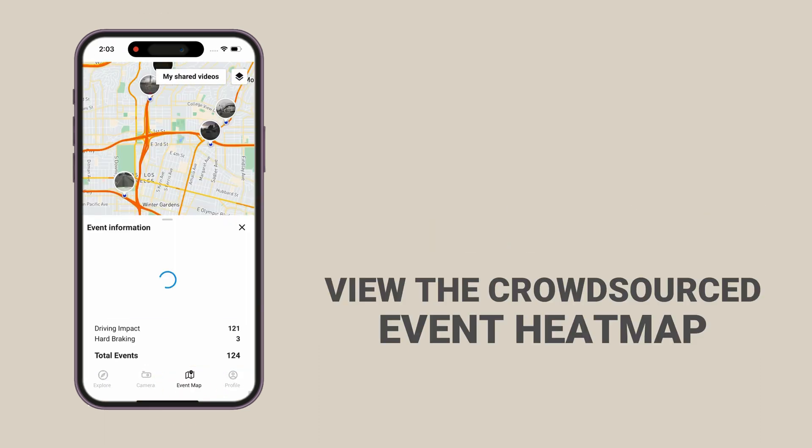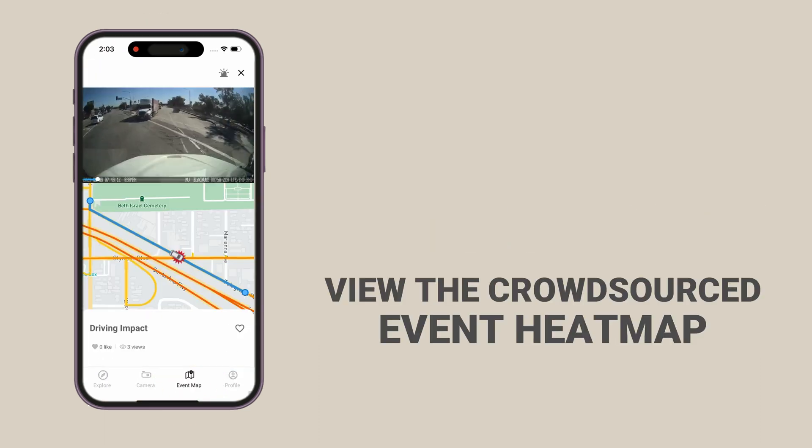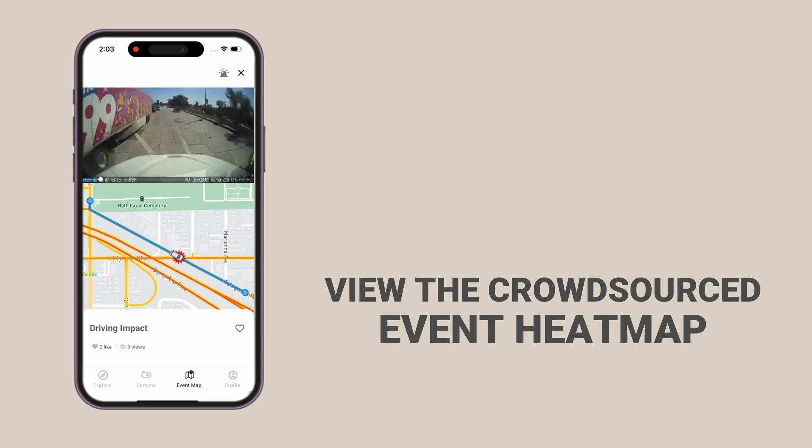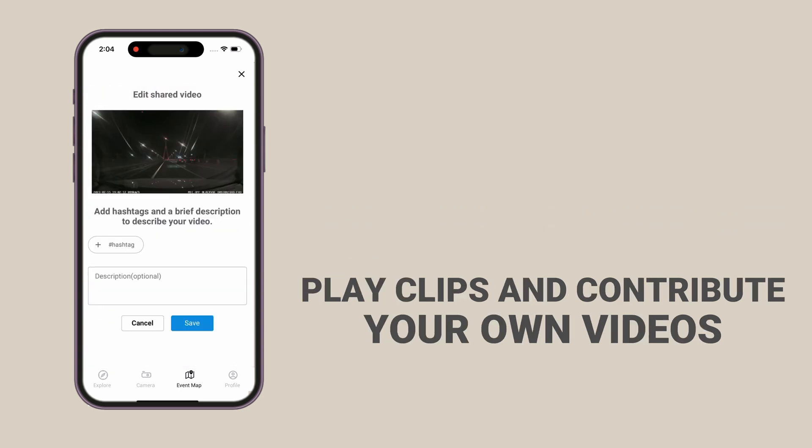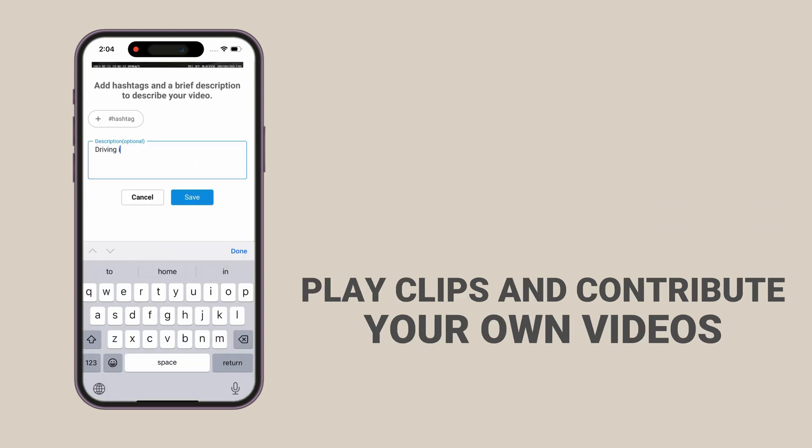In the event map tab, view the crowdsourced event heatmap, play clips, and contribute your own videos.